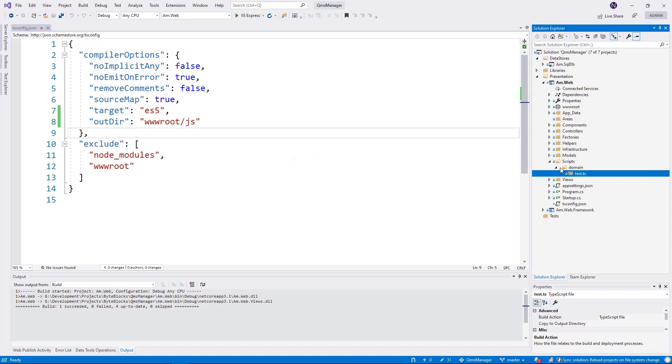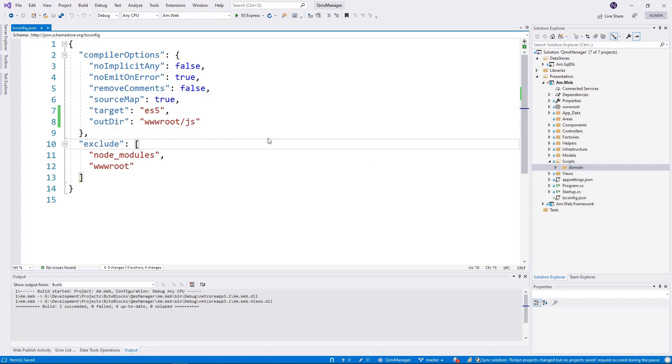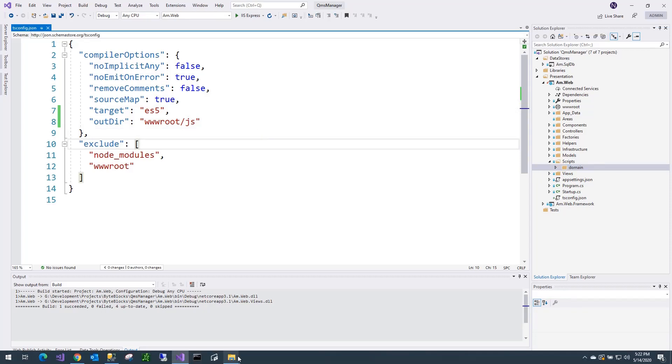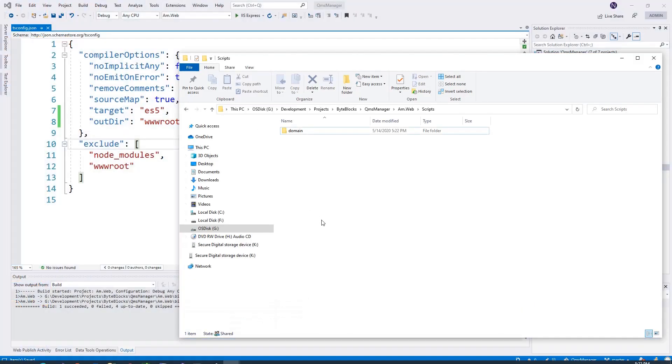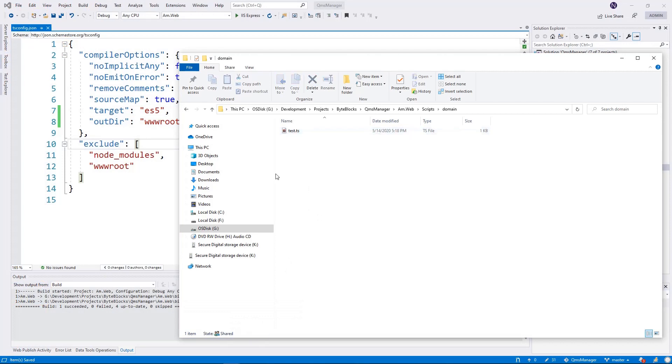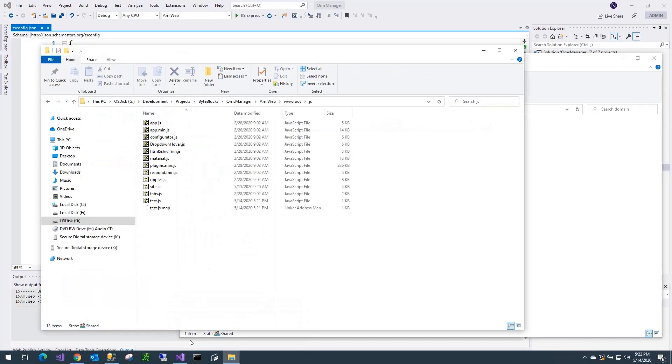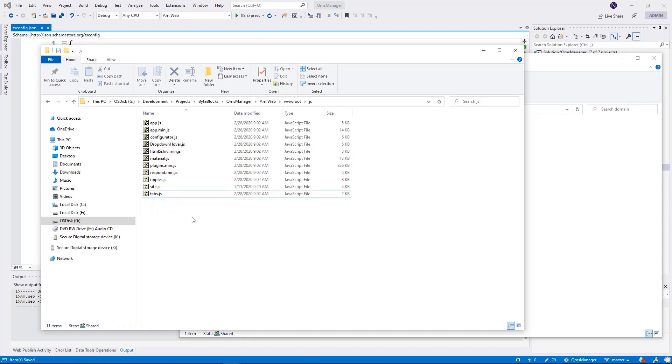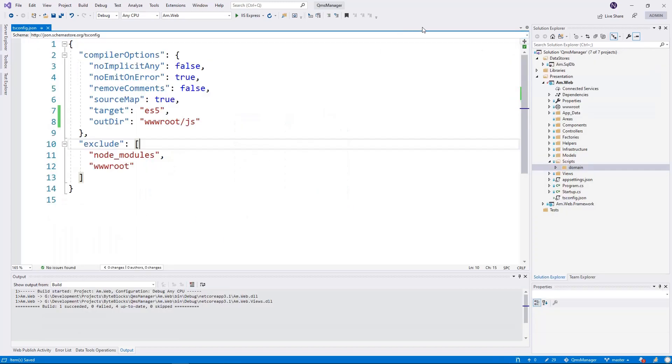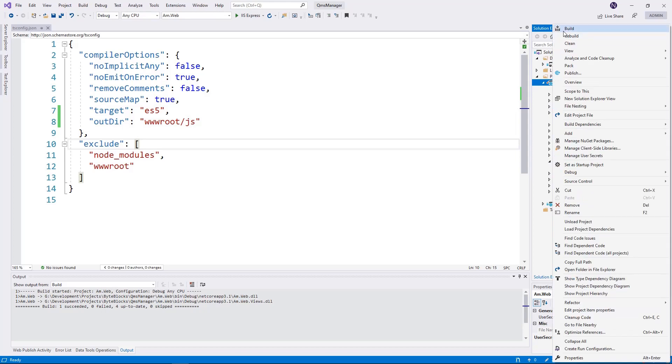As you can see, now my file is not under the root folder. And let's see what happens. This time, my script source has moved under domain. And I am going to delete these generated JavaScript and map files. And let's do a compilation again.